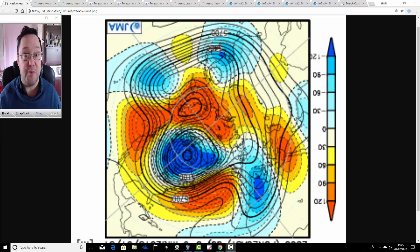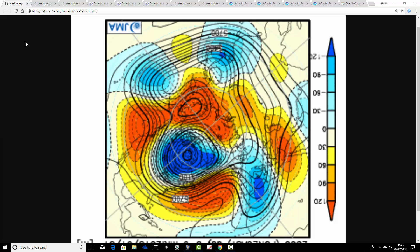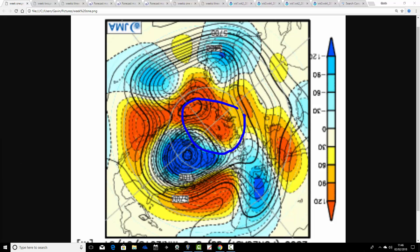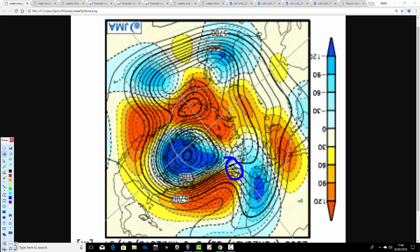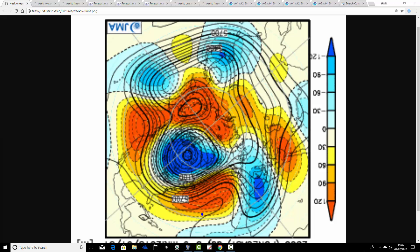I'll begin by looking at the 500mb height anomalies from the Japanese model, starting with the pole view down, then the tropical and mid-latitude view. The north pole of the Northern Hemisphere is around here, and the mid-latitudes are around there. On these charts, blue extrapolates to low pressure and yellow, orange, and red extrapolate to high pressure. The British Isles is just here, a little bit hard to make out due to the intensity of the colours. For week one, these are broken down to weekly periods, so the weekend takes us from the 2nd through to the 9th of February.